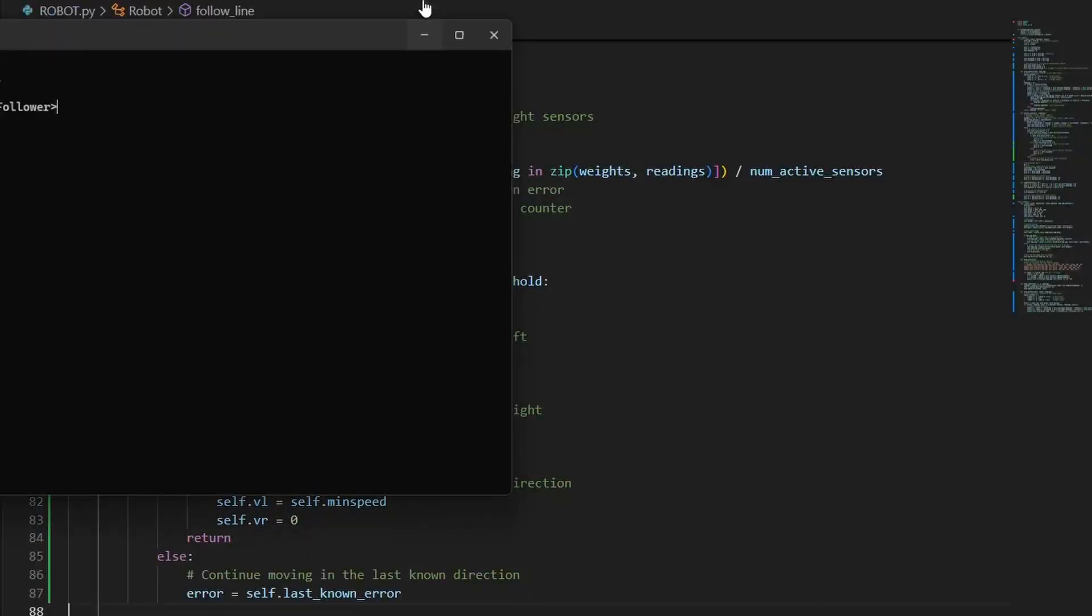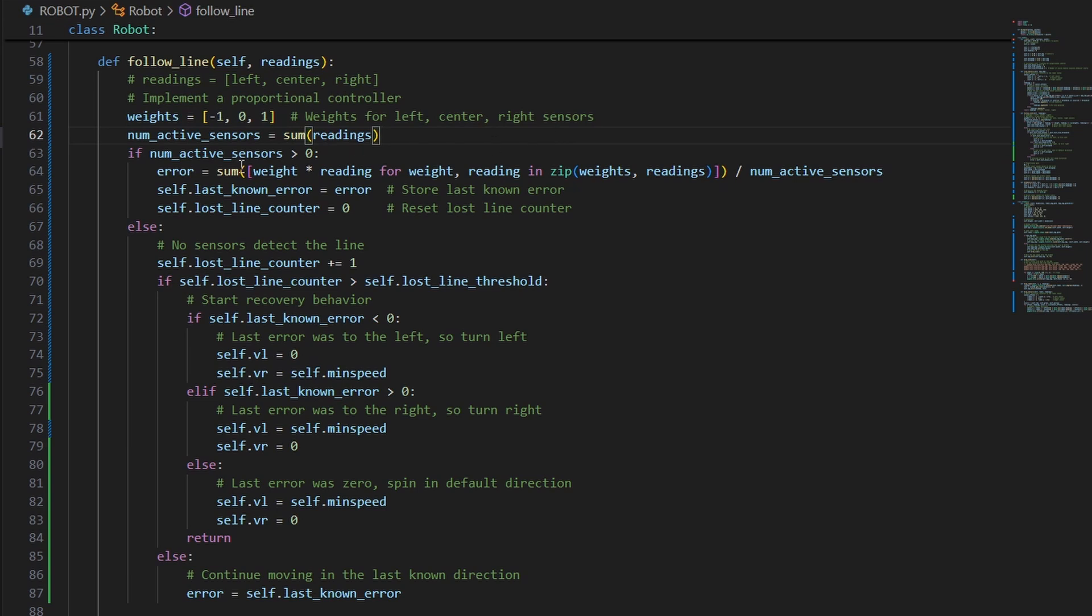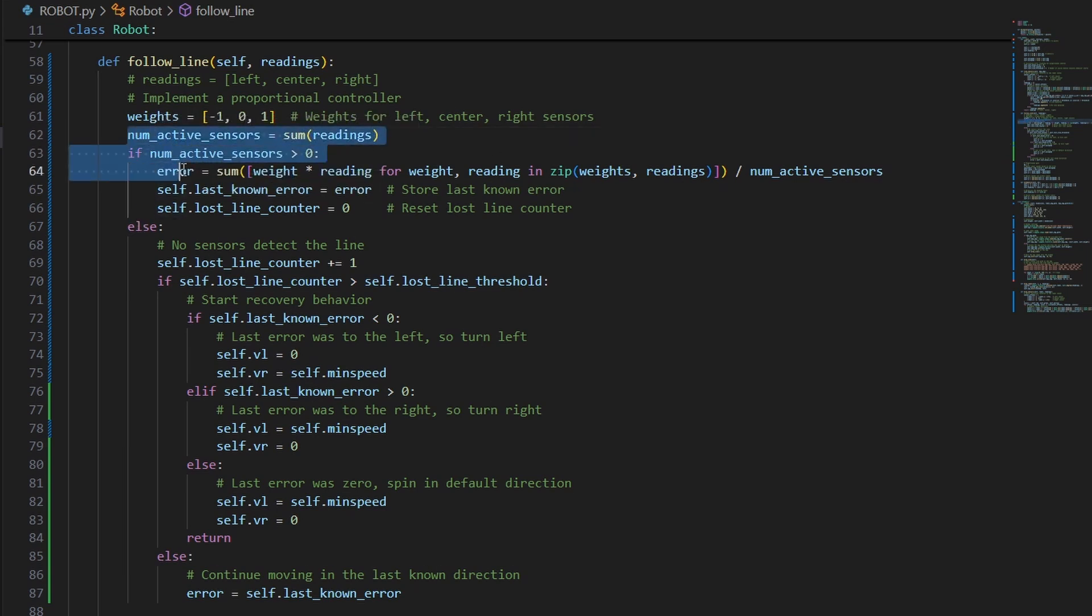The robot assigns weights to each sensor and calculates an error based on which sensor detects the line. If the left sensor detects the line, the robot knows it needs to turn right, and vice versa.